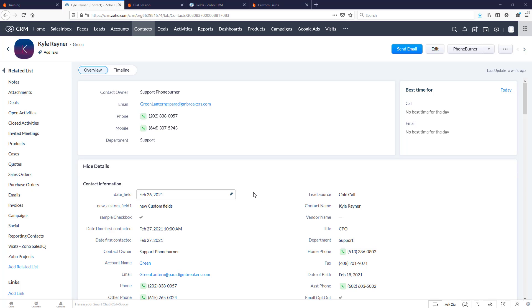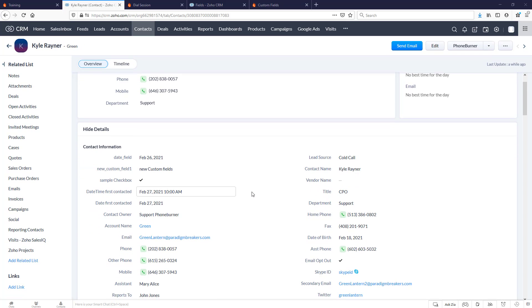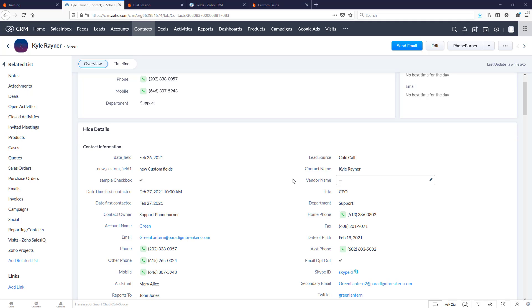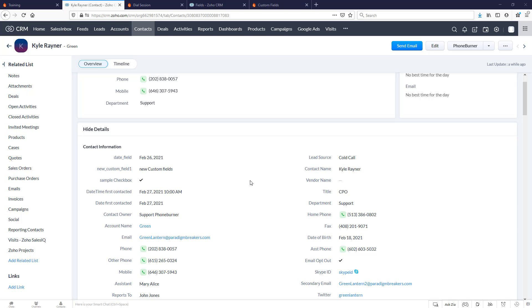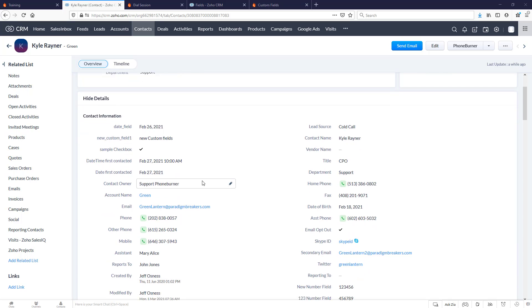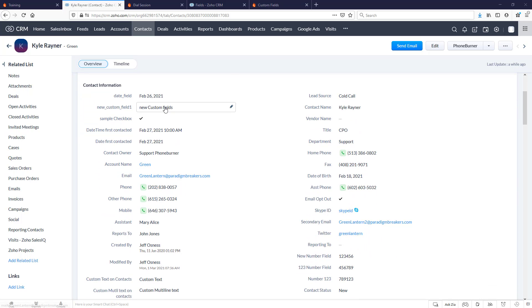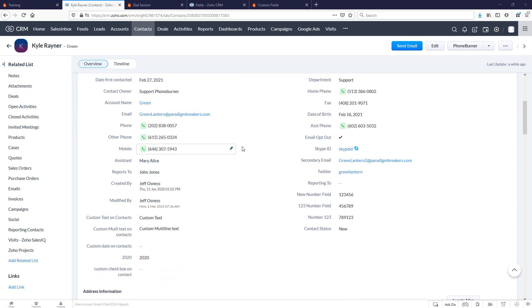Here on this screen, you can see I've got a contact record, Kyle Rayner. This is just a sample contact that I've loaded into this particular account, happens to be in the contacts module, but you'd want to have one in any module that you're going to be doing calls from. And what I want you to think about are all of the fields associated with this record. You want to make sure that the very first call that you make is to a contact that has every field filled out.